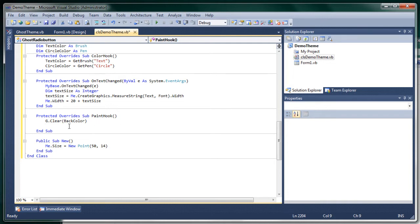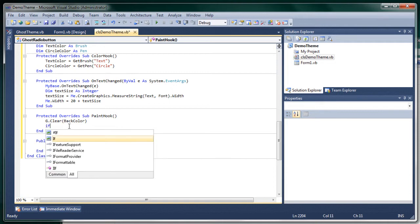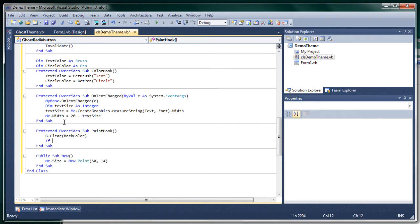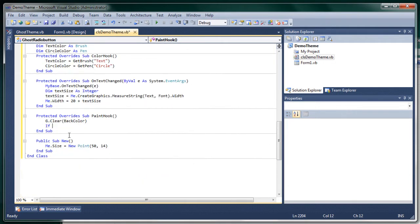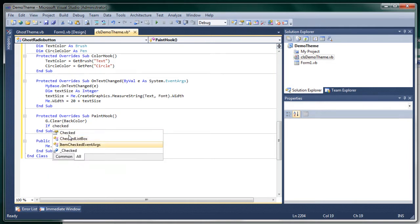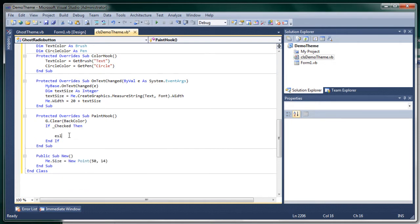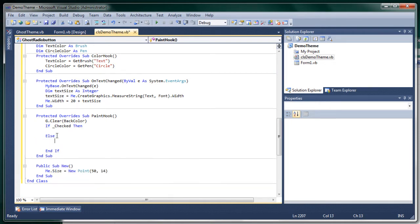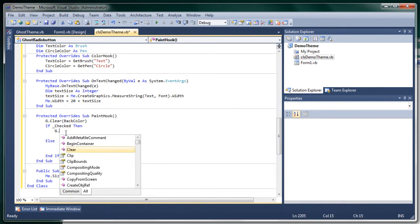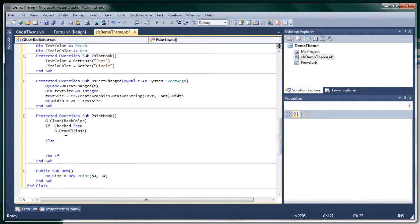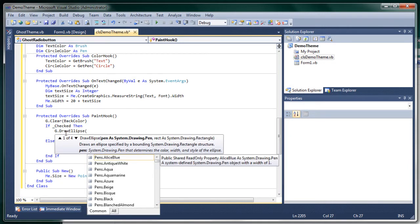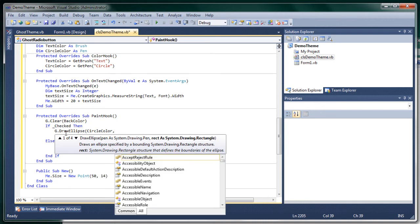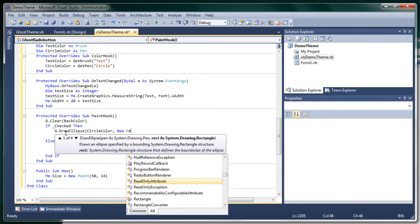So I'll do if checked then and else like this. Okay. So if it's checked we need to do g.draw ellipse. Our circle pen and then a new rectangle.